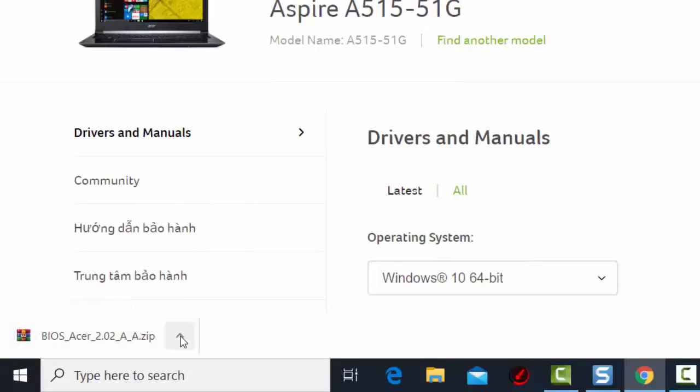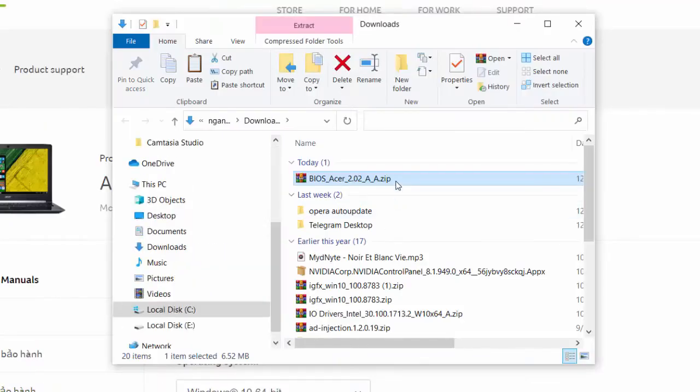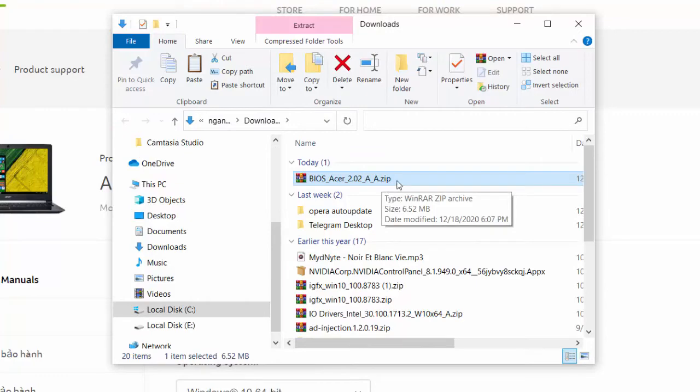Once the download is complete, click the arrow next to the file name, and then show in folder. The file itself is zipped, so you can open it up using WinRAR.